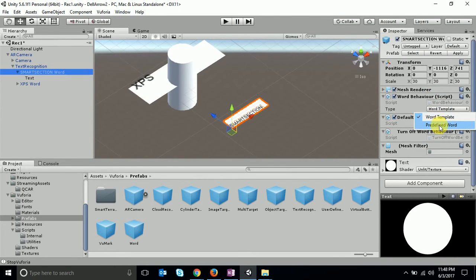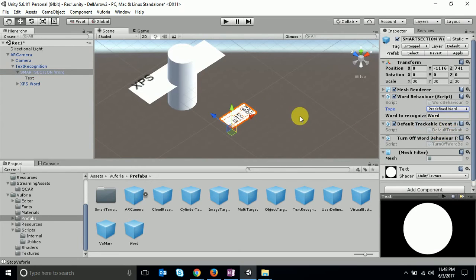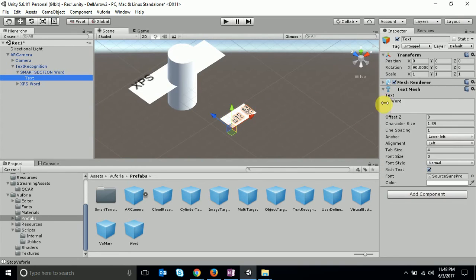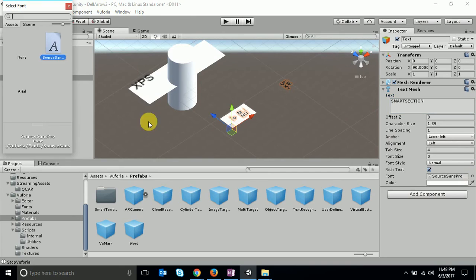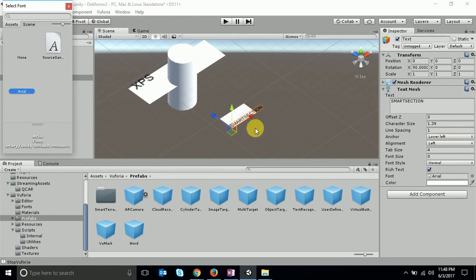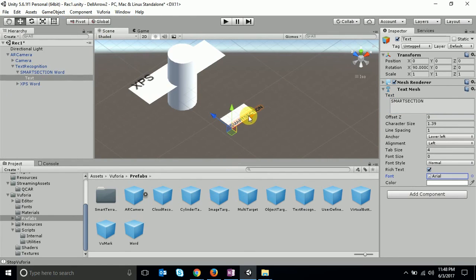Again, you have to make the same changes: change it to Smart Section and change the font. If it's not fitting to the parent element, you just decrease the font size.